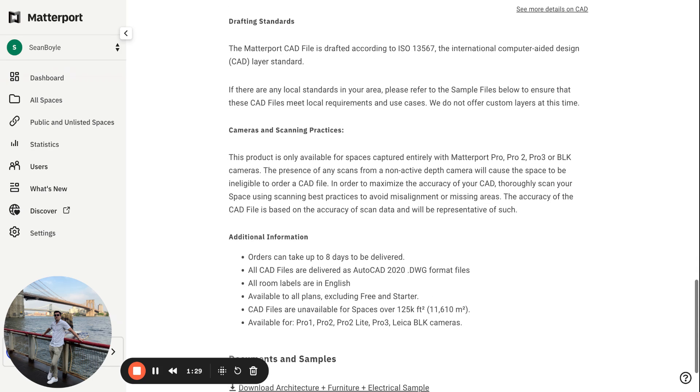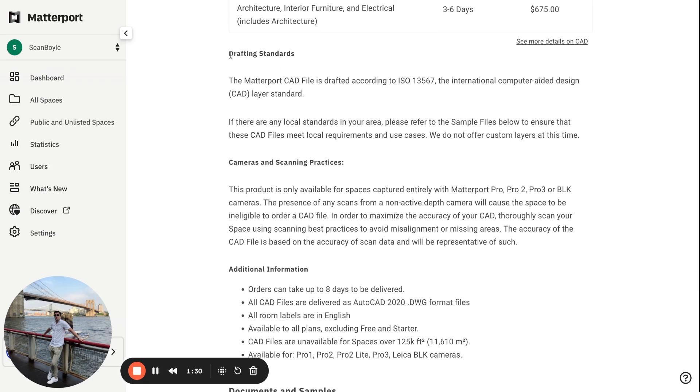Furthermore, drafting standards. The Matterport CAD file is drafted according to ISO 13567, which is the international computer-aided design (CAD) layer standard. Alright, so really great stuff. They're up to code, they're up to standard, which is